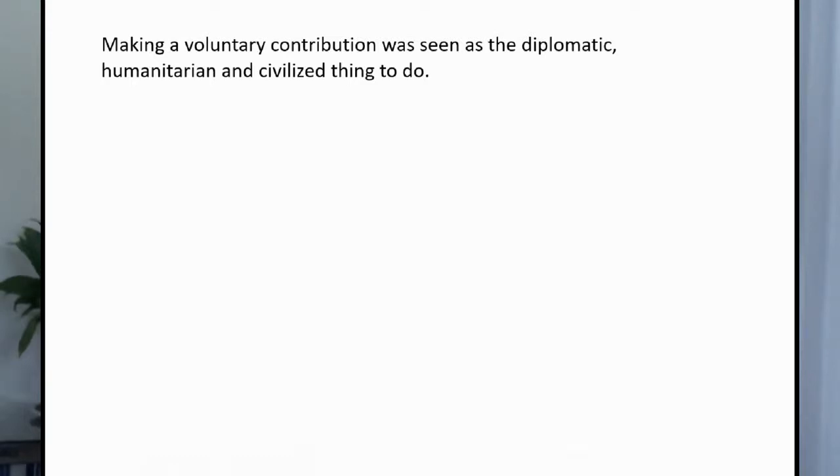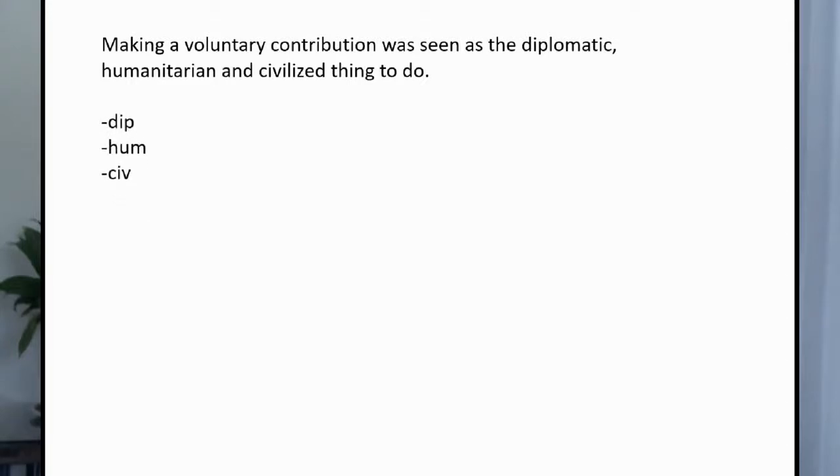And my answer was: you don't really need to know whether they are adjectives or nouns. I thought that these would be sufficient notes — DIP for diplomatic, HUM for humanitarian, and CIV for civilized — because the idea is that you need to understand the root meaning, and then when you go into the target language, you may choose a part of speech that is totally different. It depends on how it fits best in the target language.